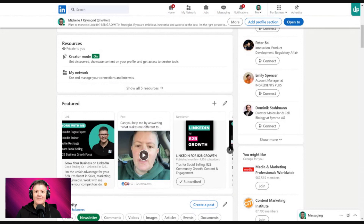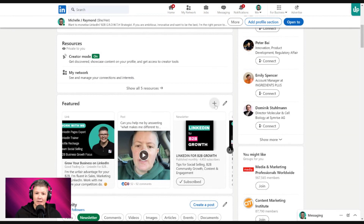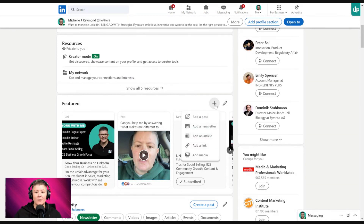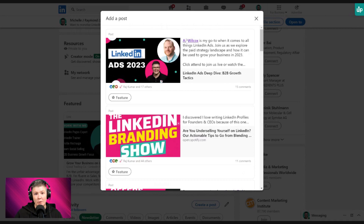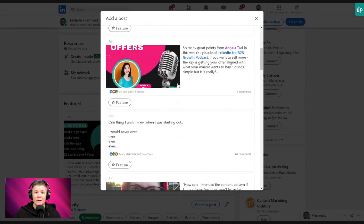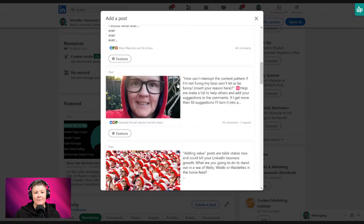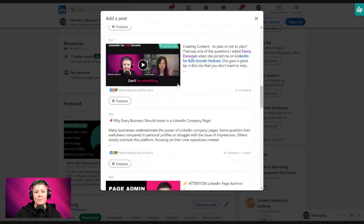Let's look at the featured section and see exactly what we can add. The way to add anything is to click the plus button — really simple. You can add a post. If you've had a post that's done really well, quite often people would like to have that show here. It brings up some options and you just hit the little 'Featured' button at the bottom.